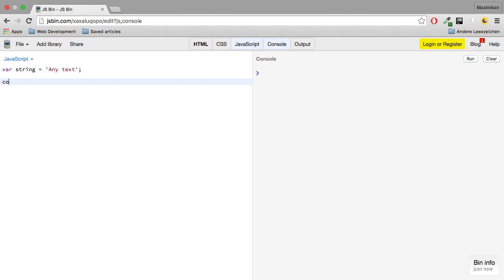I can of course log it to the console. That shouldn't be too surprising, neither should the result be. I'll of course get any text here.